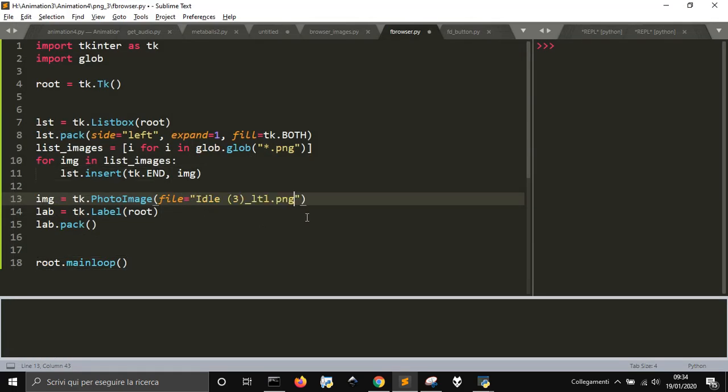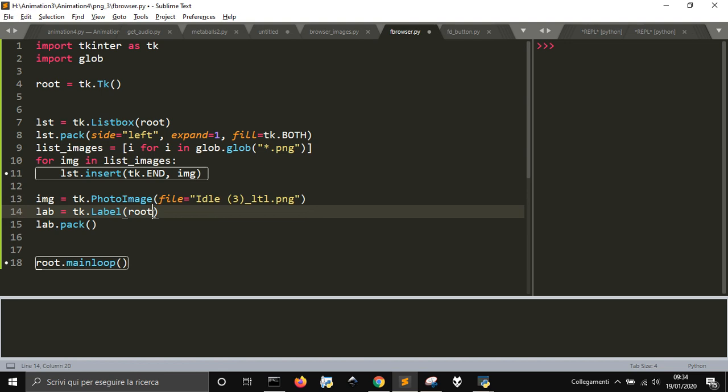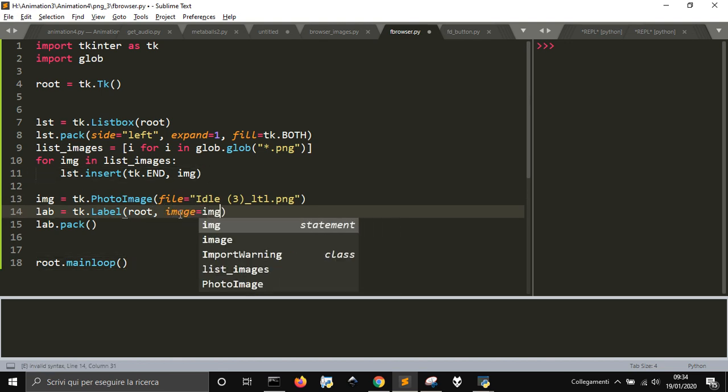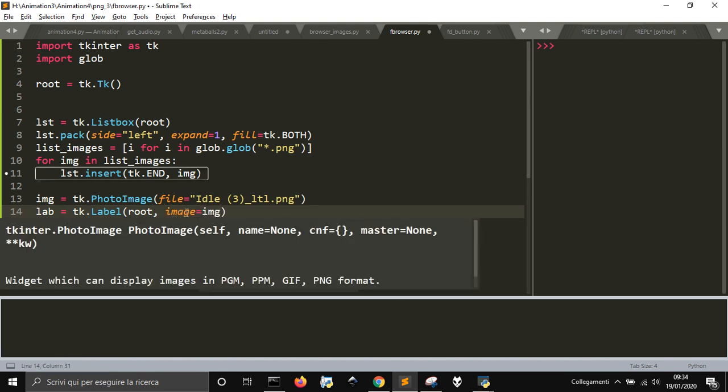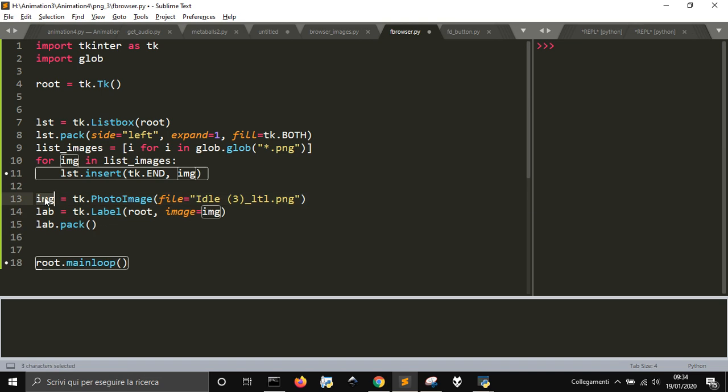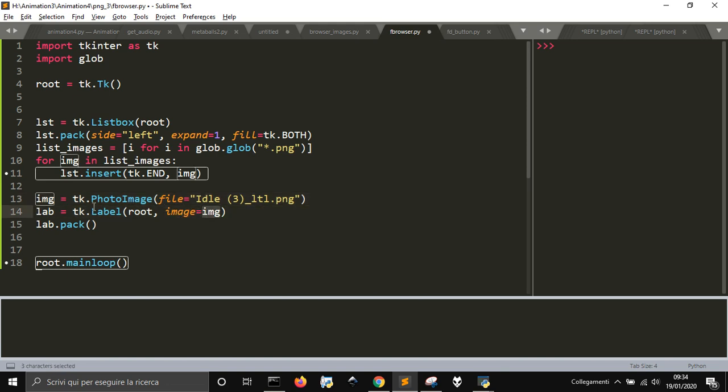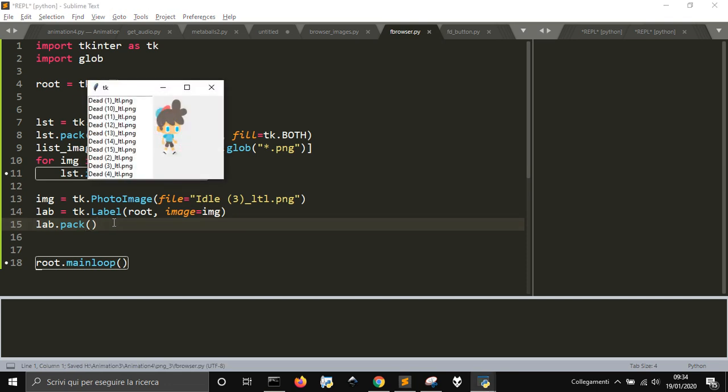Then in here, in lab, we're gonna have to do the image to be img. So we pass this object here. We first load the file into photo, this PhotoImage class, and then we configure the image with this object here into lab. Let's see if it works. There it is.